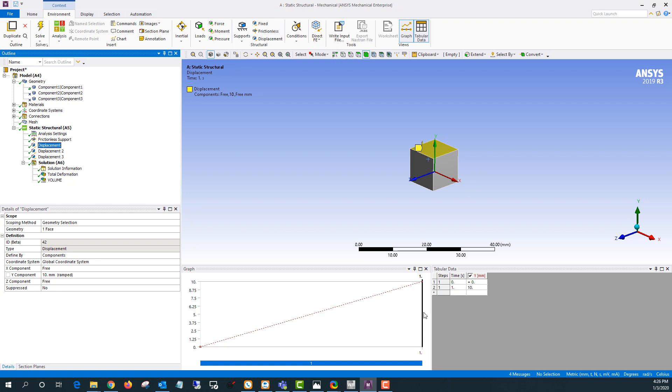That way the initial load step there's no loads applied I get my initial volume. And then the second load step I'll apply my loads and I'll get my final volume there.